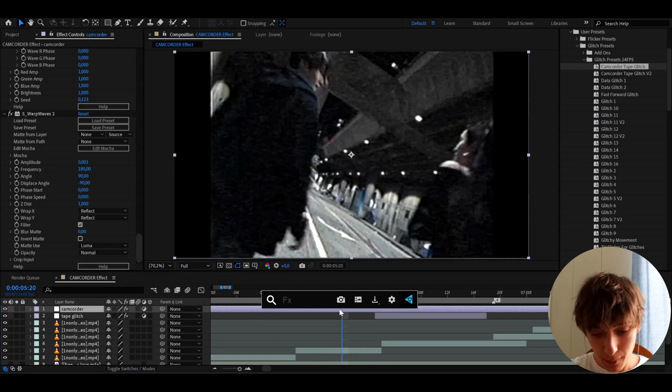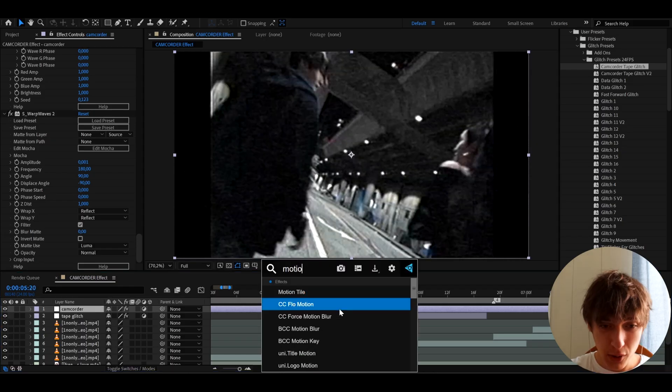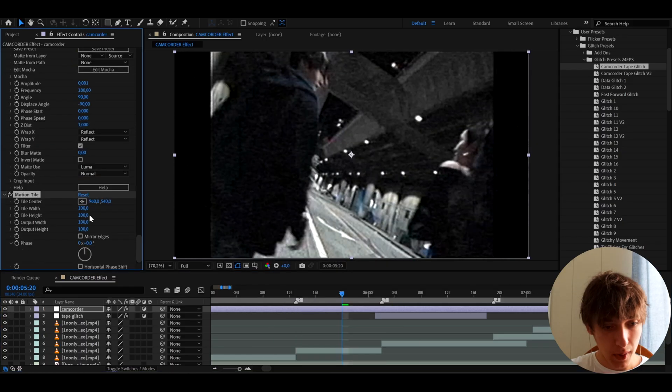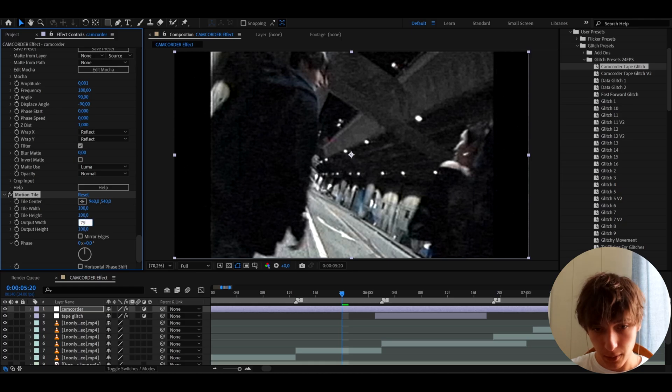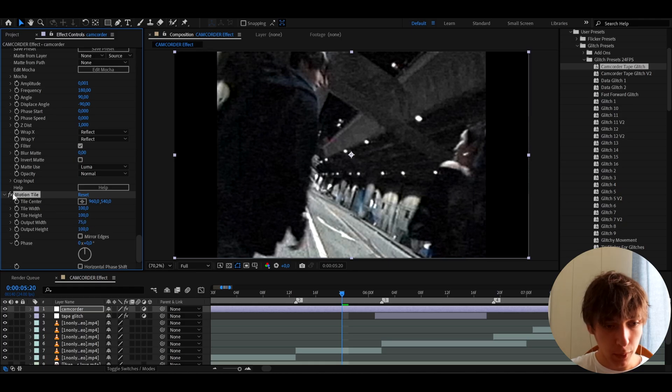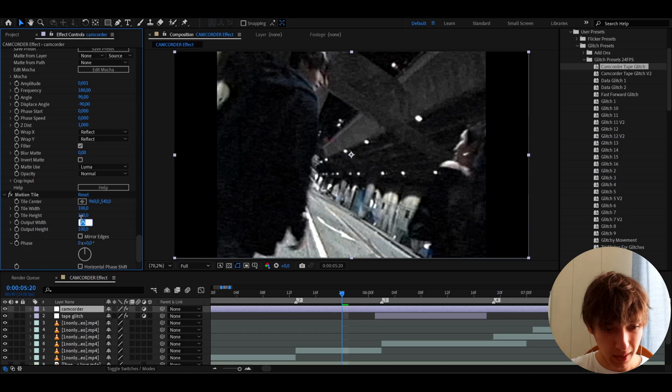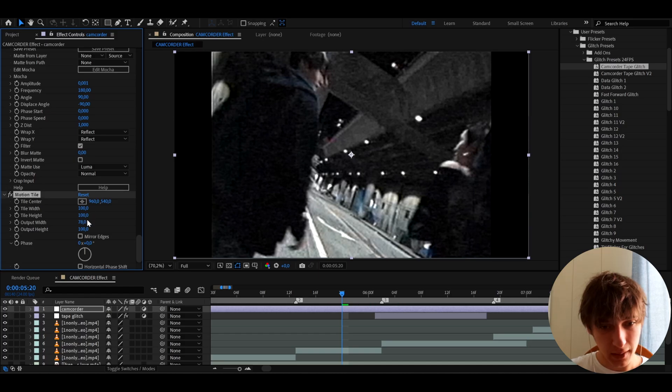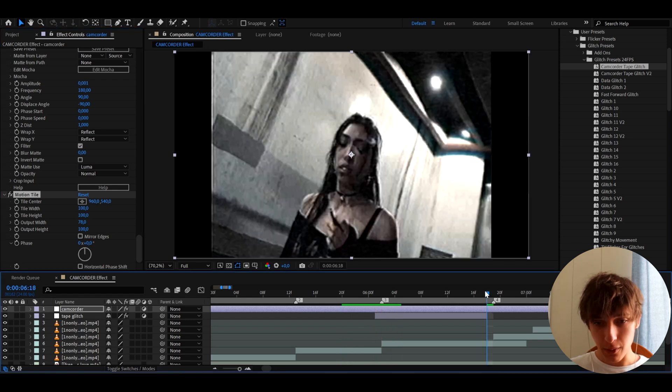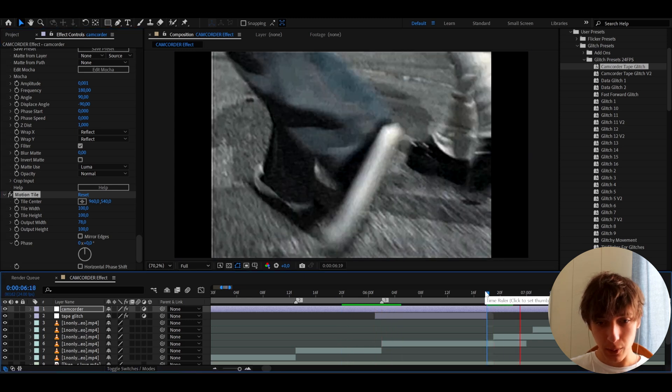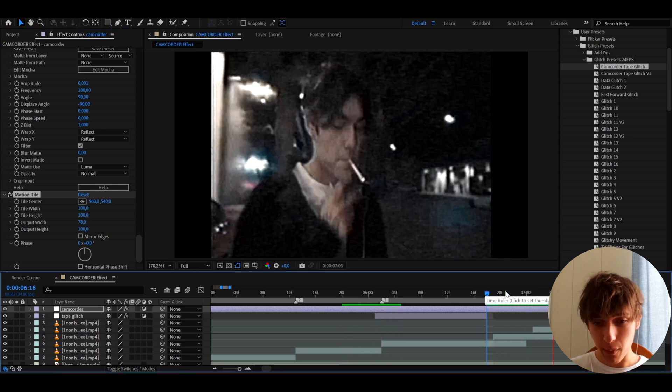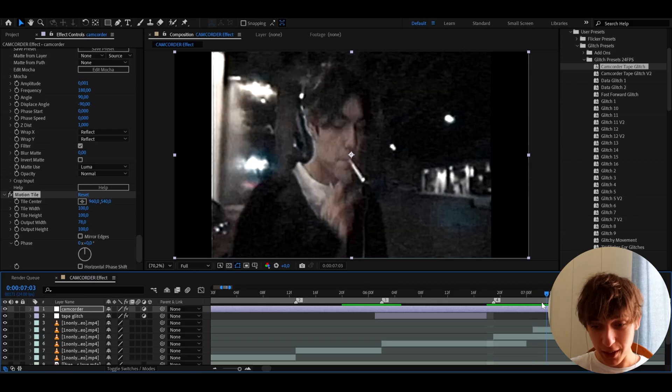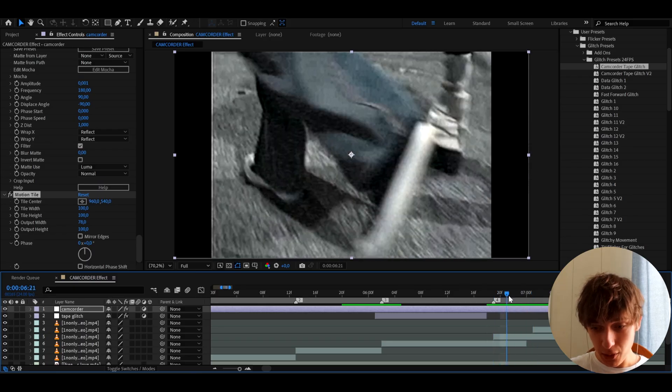And here we can also add a motion tile if we want to. And we can make it to like something like 75 on the width. But that kind of removes this little line. So yeah, maybe we can actually make the motion tile maybe like 78 to keep that little line. Yeah, let's keep that little line actually. I like that line. And this will look really, really cool. Like an actual camcorder effect. Just actually crazy.